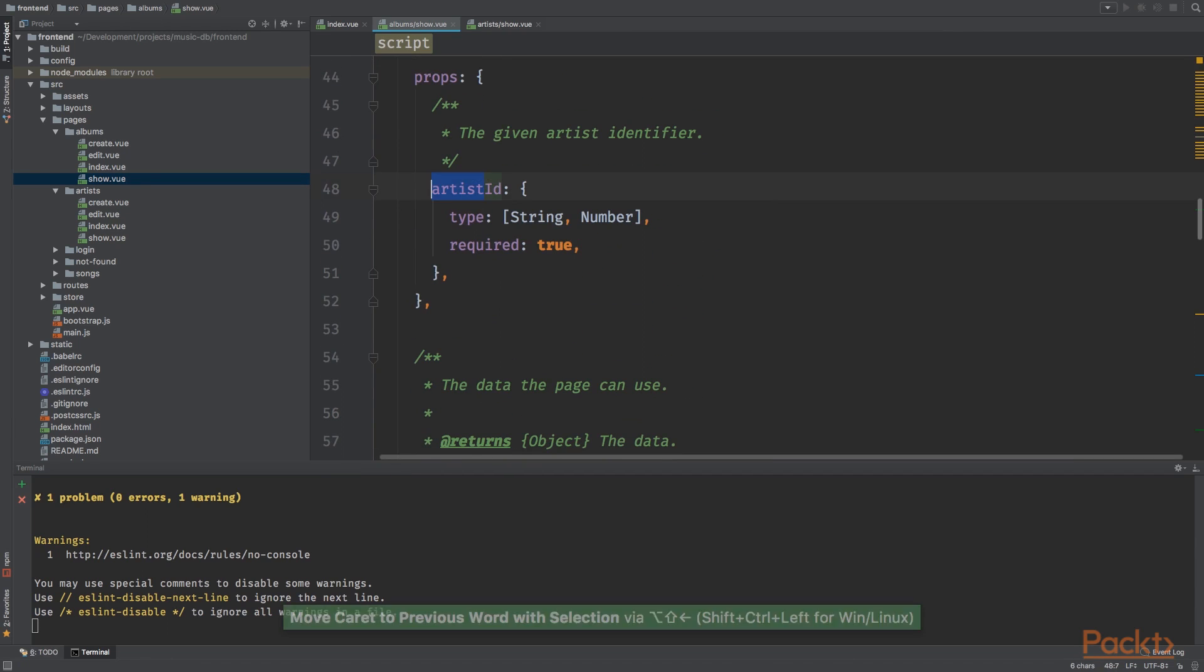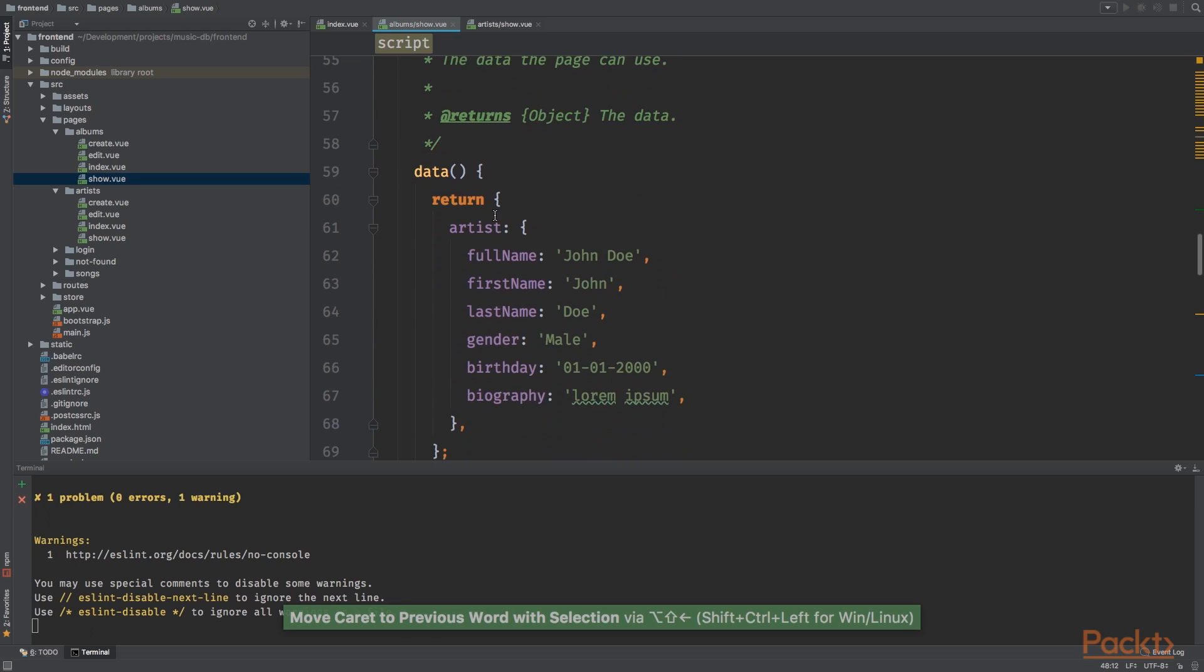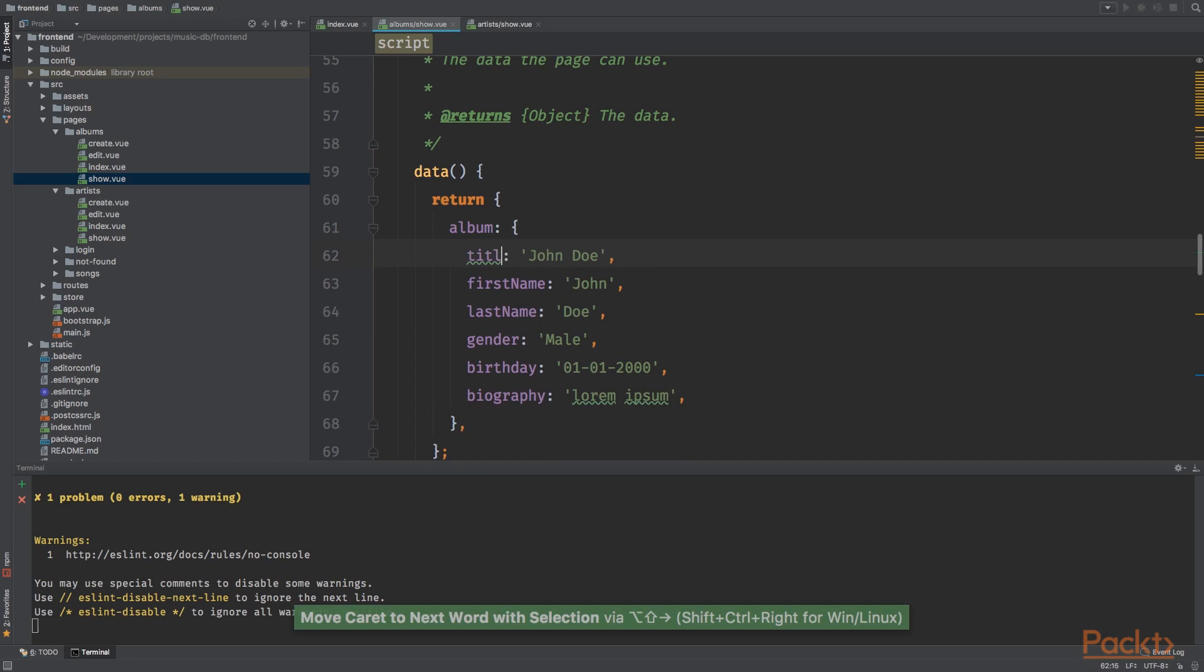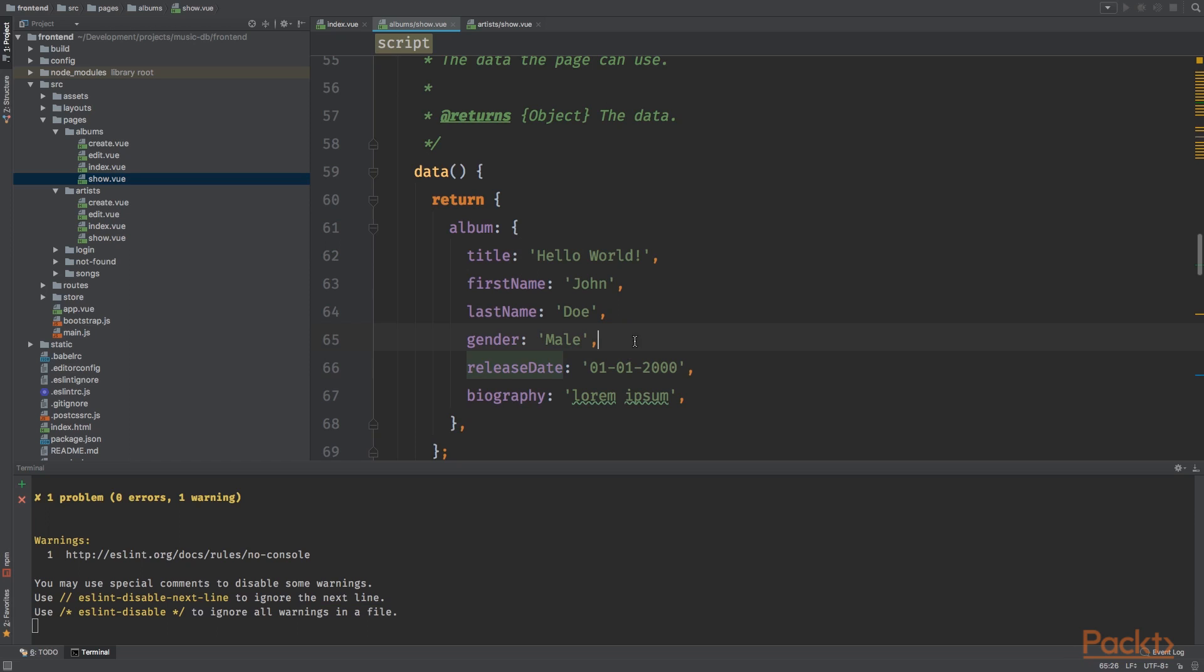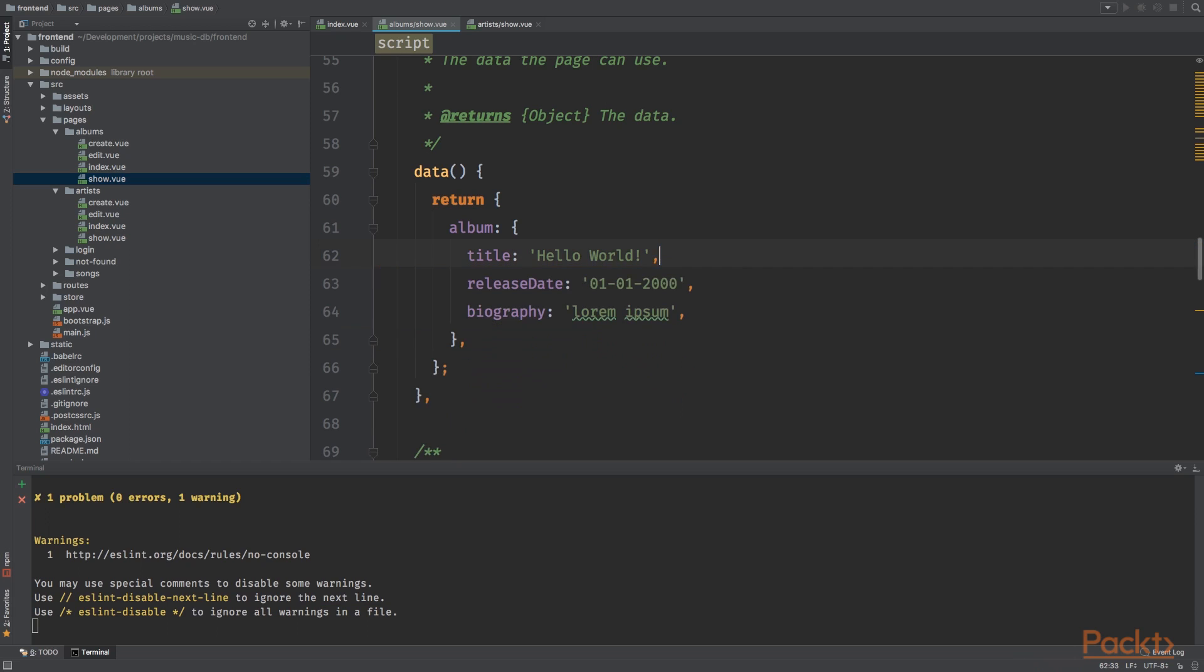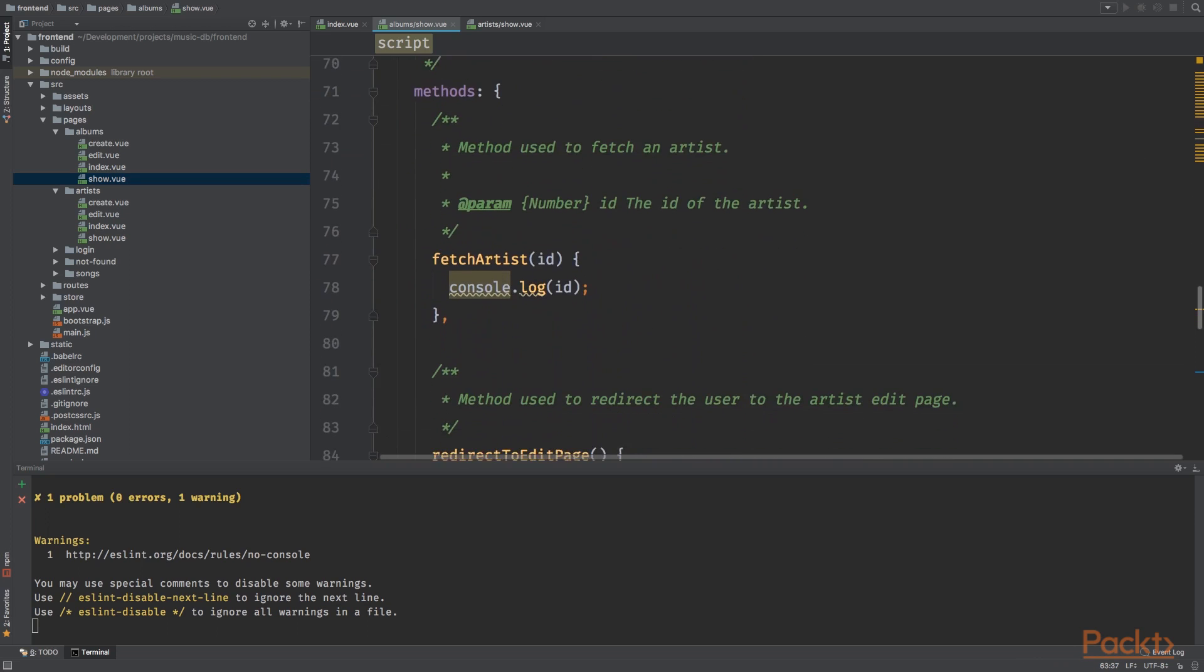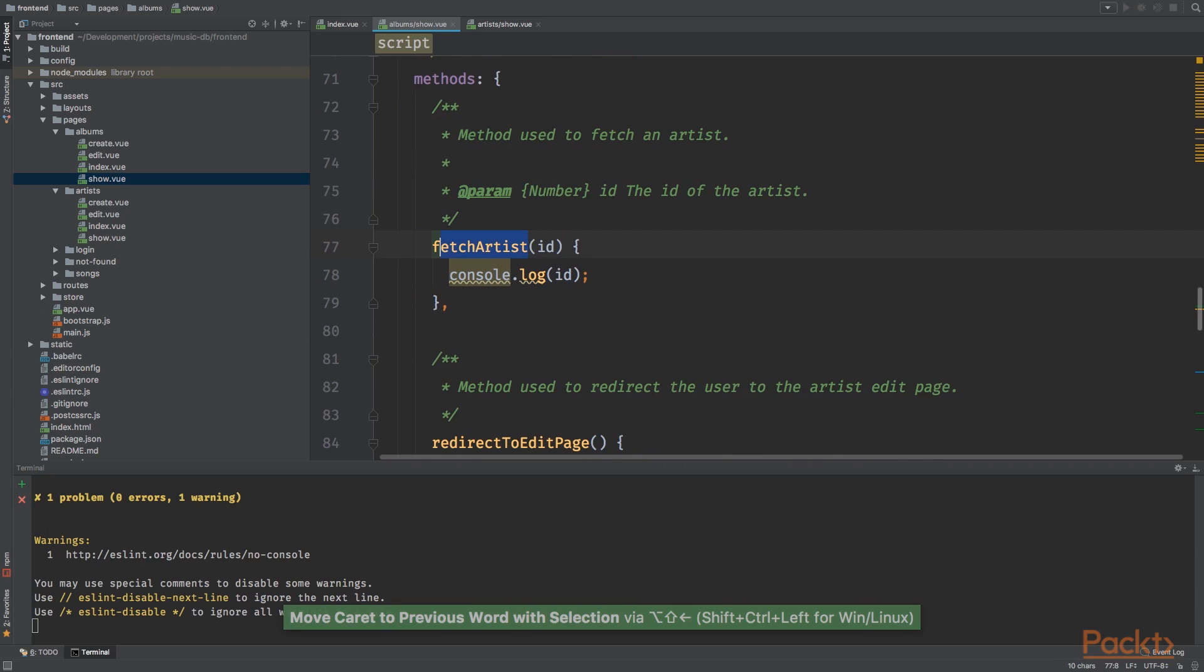The only thing we need to show is the release date, so album release date. We can remove the rest. Redirect to edit page and destroy album. This is the album show page. We're going to fetch the album ID instead of the artist ID.